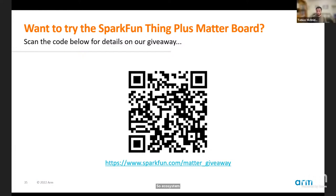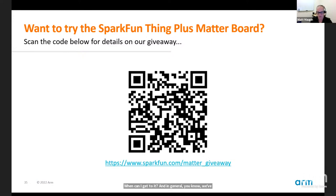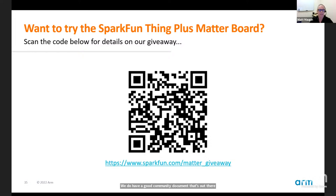Question: any information on who's announced support for Matter in the ecosystem? Matt: we've seen messaging from Amazon, Apple, Google, SmartThings, Comcast — they all plan to support this. Google is probably in the lead, having already enabled Matter on devices like the Nest Hub second gen. There's a good community document out there that talks about where everybody is today and will be updated as things progress.